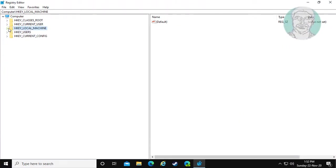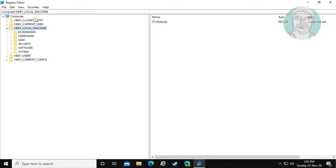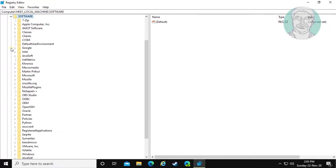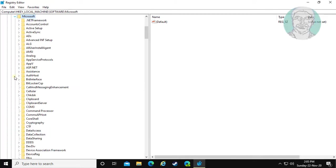Click and expand HKEY_LOCAL_MACHINE. Click and expand Software. Click and expand Microsoft.